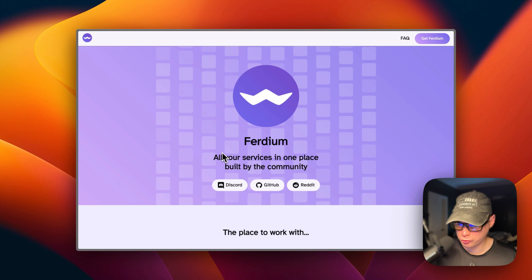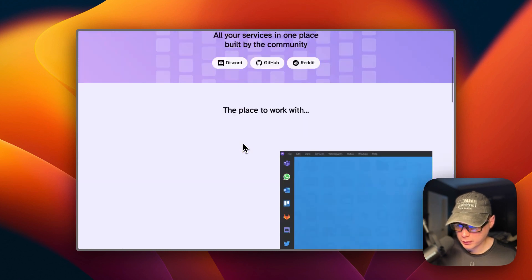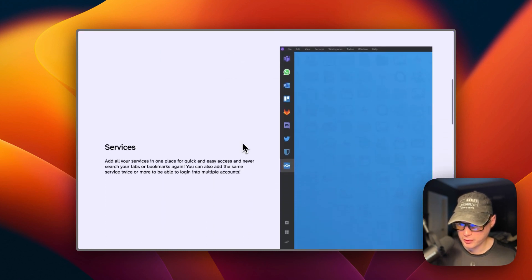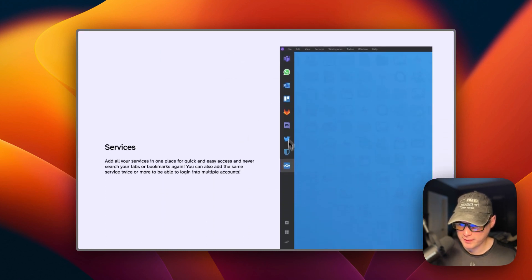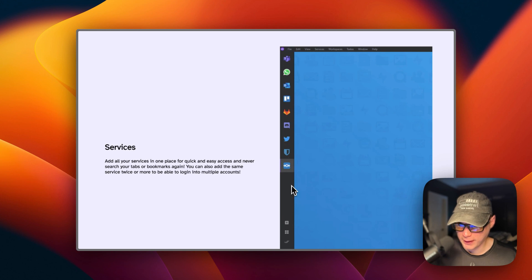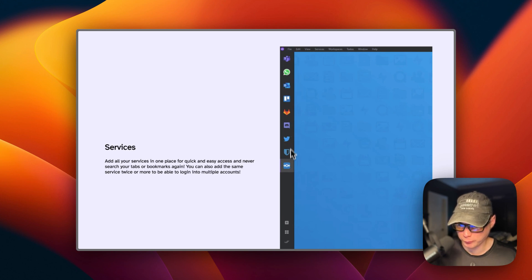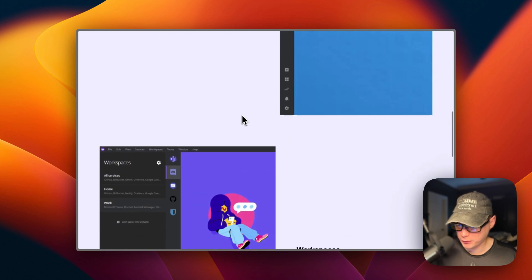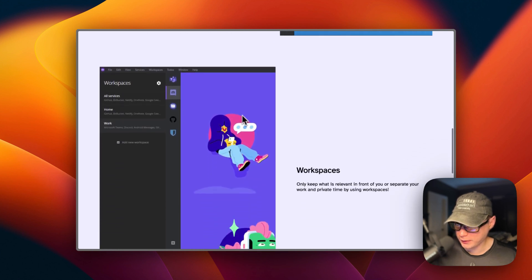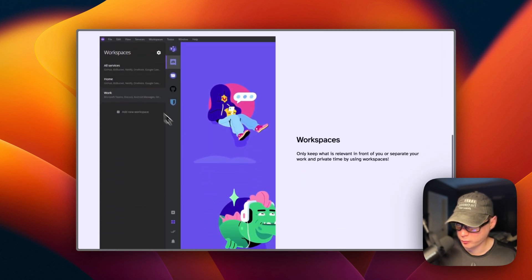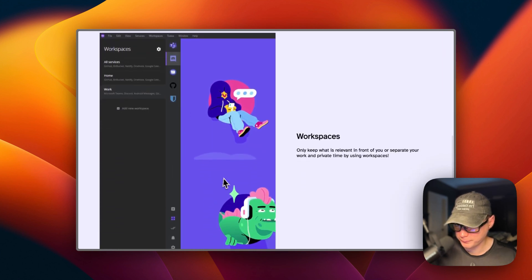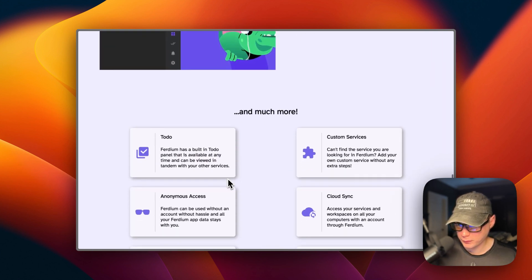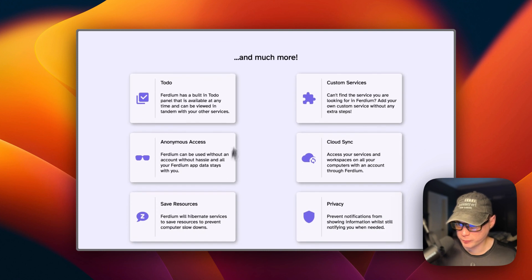Now I'm going to show you what Ferdium looks like. You'll have this sidebar right here, and you'll be able to add apps to it, and you'll be able to click them and go to the apps really quickly. And this is workspaces. And there's much more.